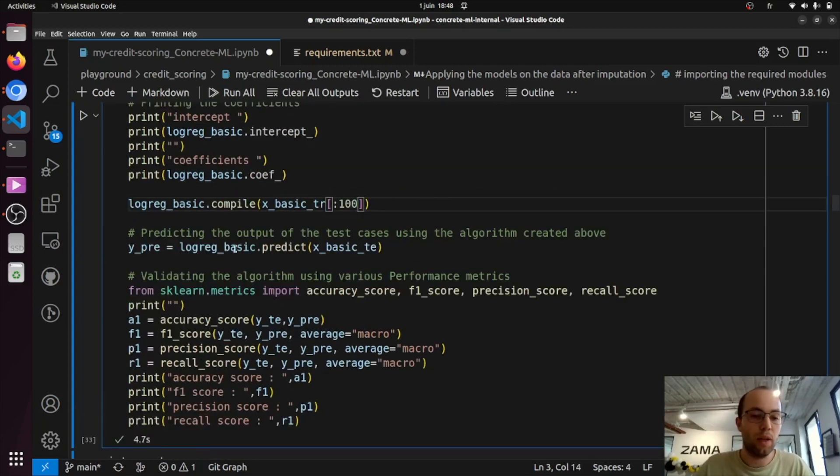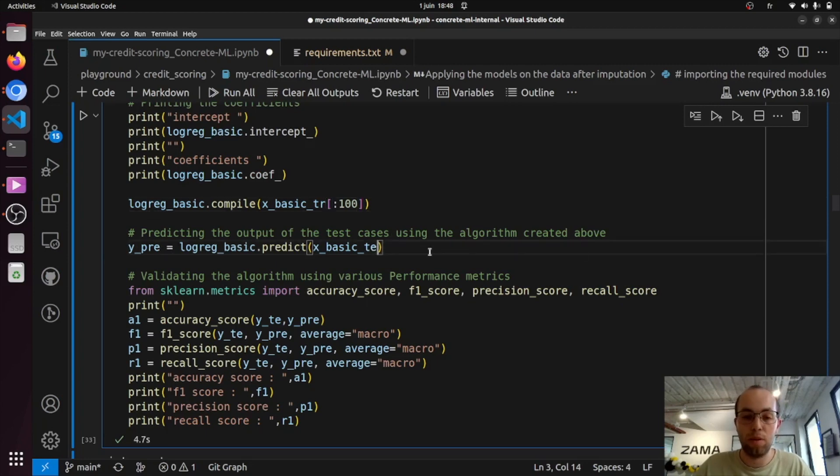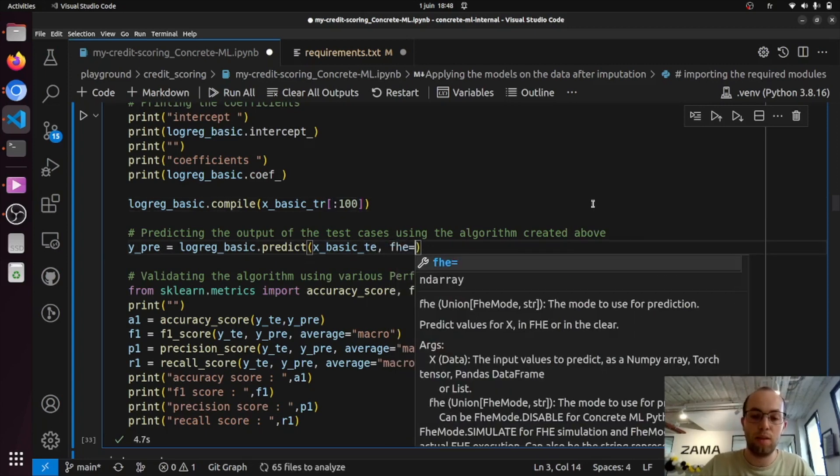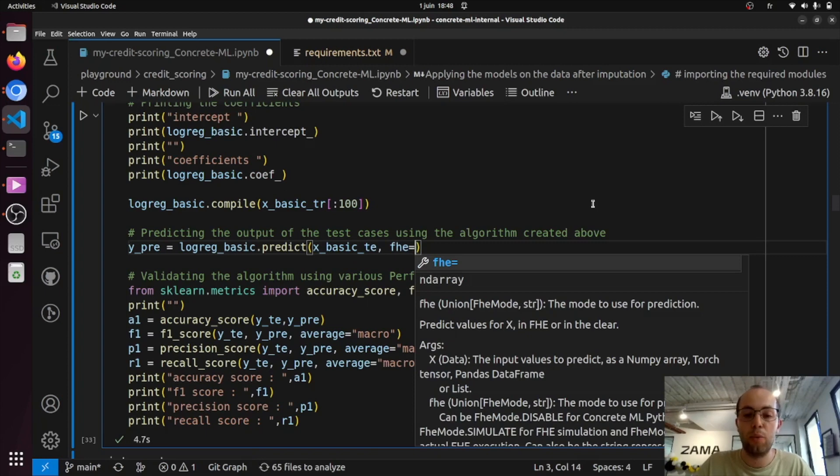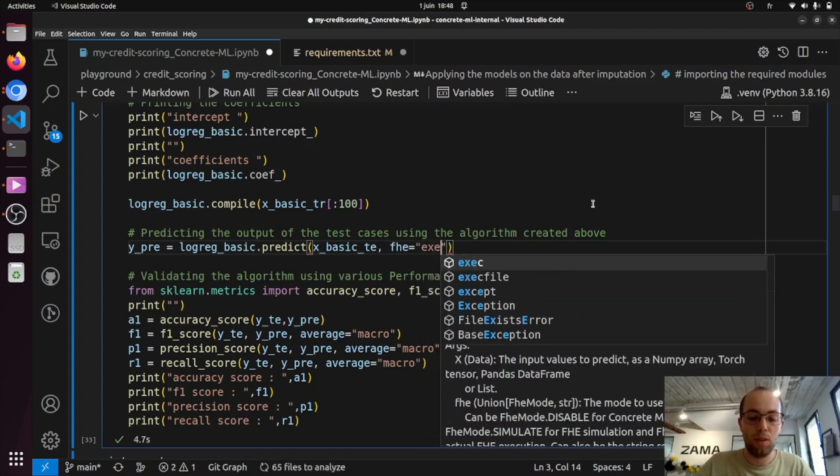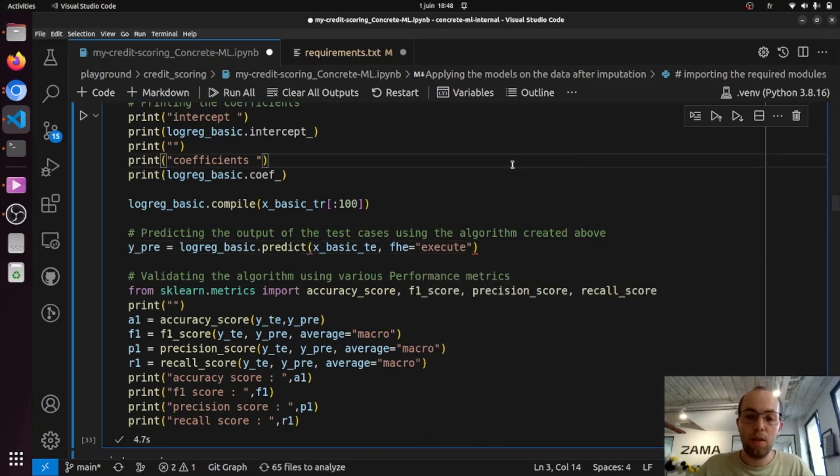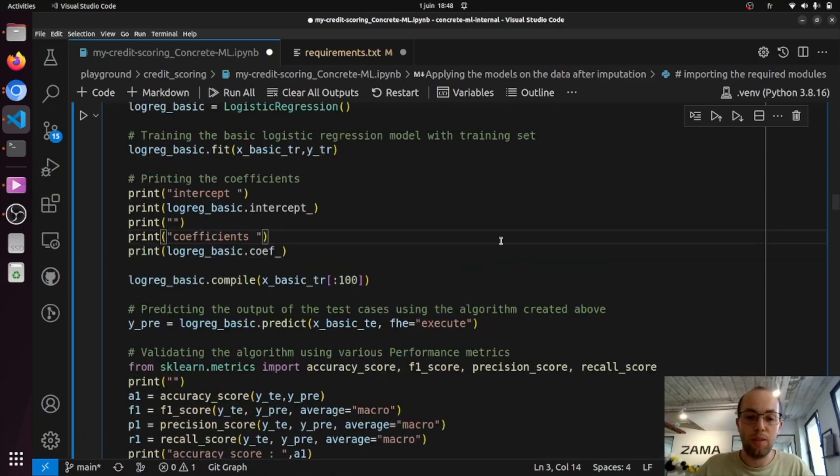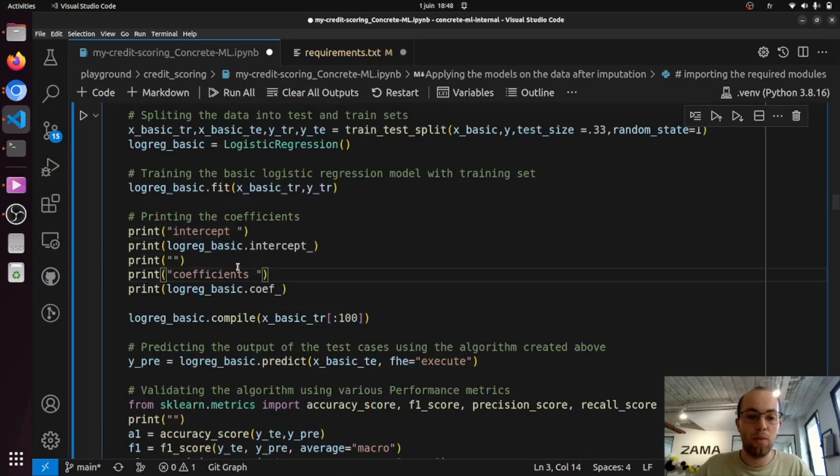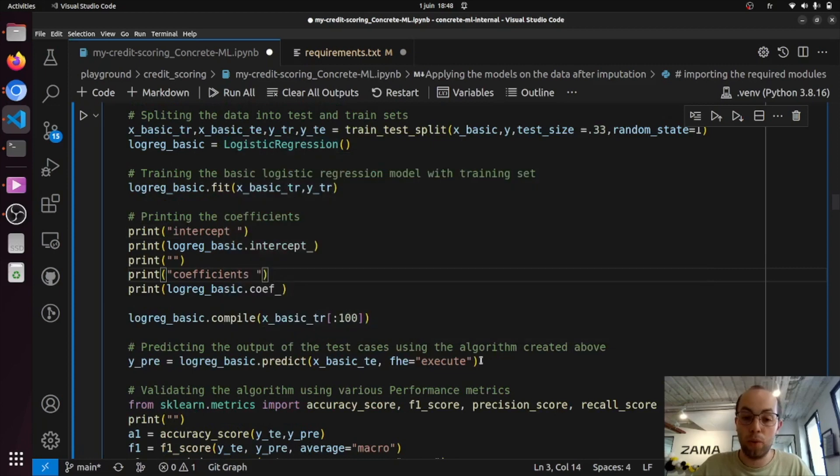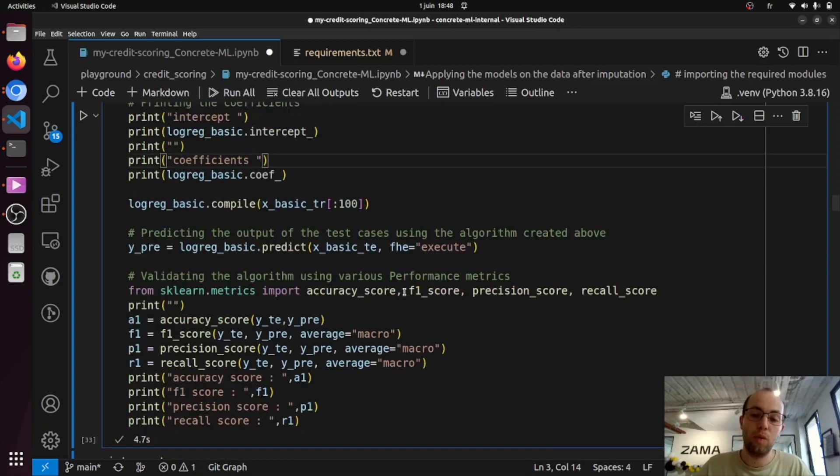Once you've done that, the model can run in FHE, but you'll need to set the newly created parameter FHE into its execute mode. And that's it. Basically, now you have a logistic regression model in ConcreteML that can be executed in FHE.